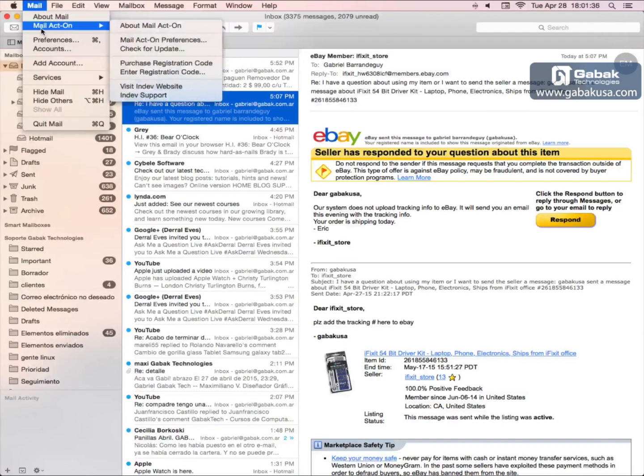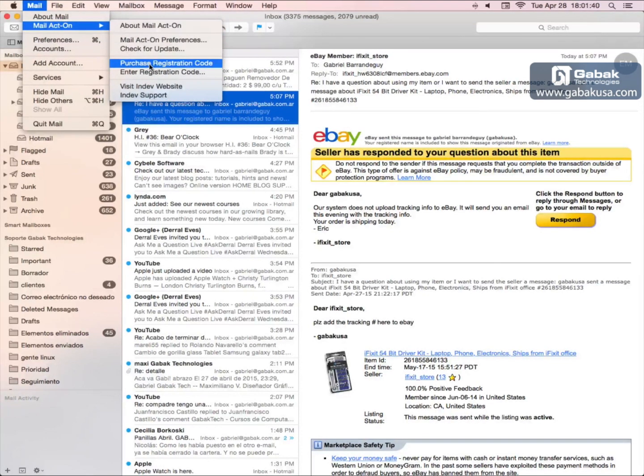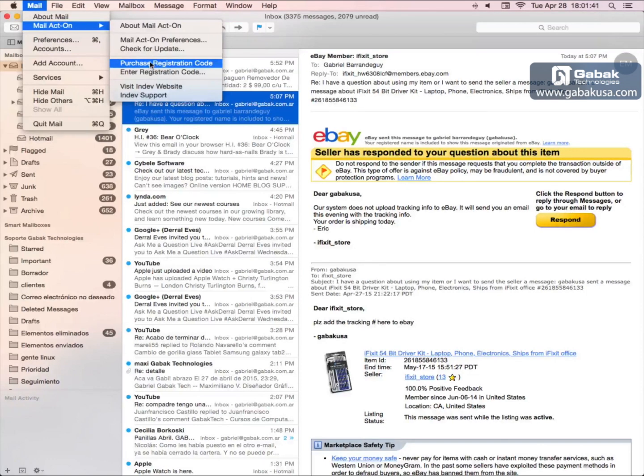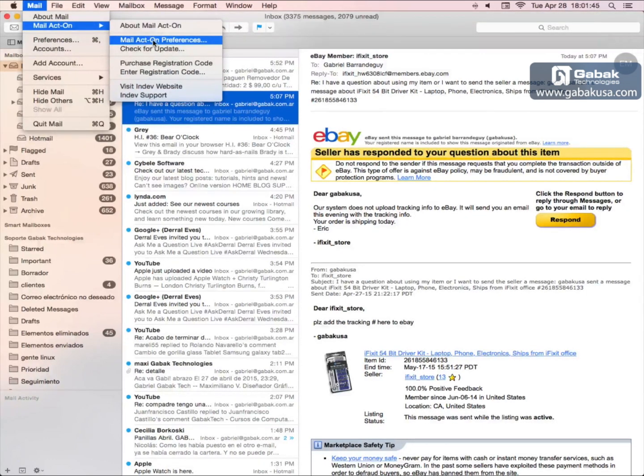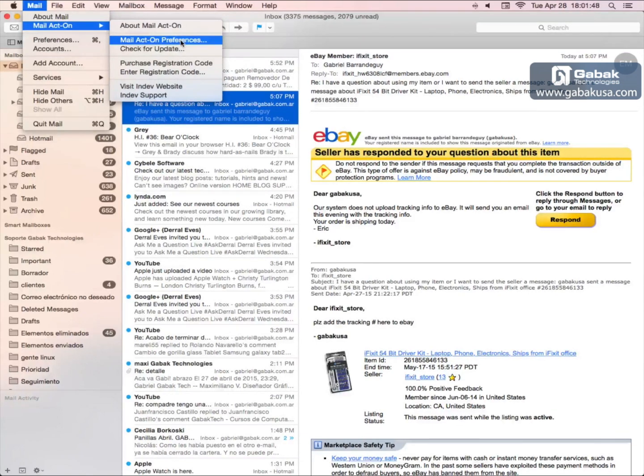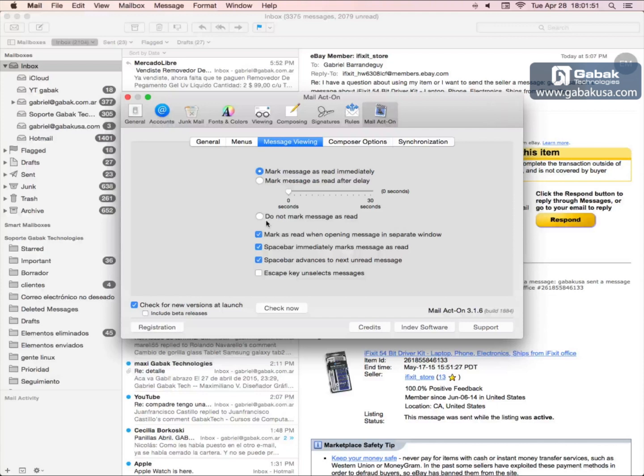What we have to do is purchase it if you didn't do that. Once you have done that, go here where it says Mail Act-On Preference, and then we are going to choose this where it says do not mark message as read.